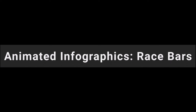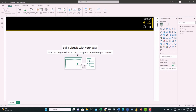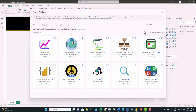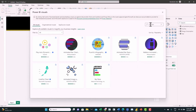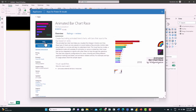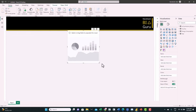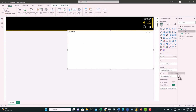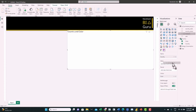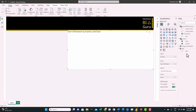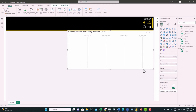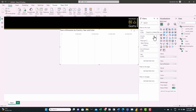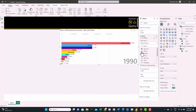Now let's create a race bar showing how CO2 emissions in the top 10 countries change over time. Let's import the visual from Get More Visuals — search for 'animated' and you can find the Race Bar visual. Download it, click on it, resize it a little bit. From the Country table, feed Country to Name, Color to Color, Emission to Value, and Year to Period. From the filter, remove the blank and we can see the bars are showing.